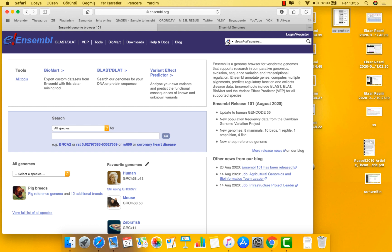There's also a search bar at the top of the homepage that allows you to search all the species in Ensembl for genome coordinates, gene names, probe sets, variation and phenotypes, or regulatory features information.